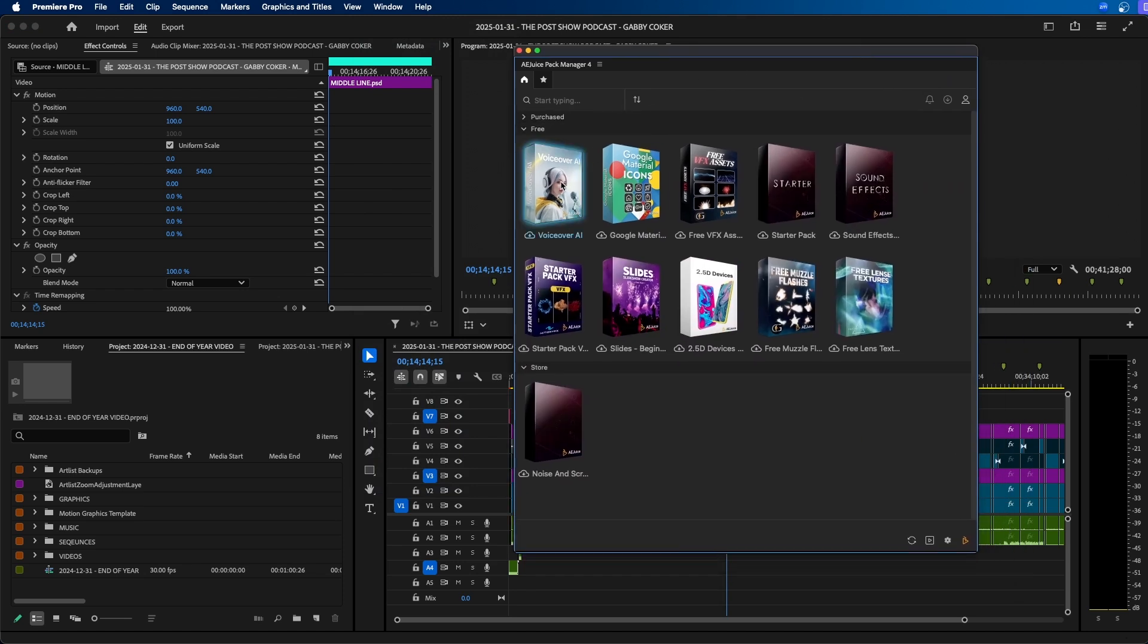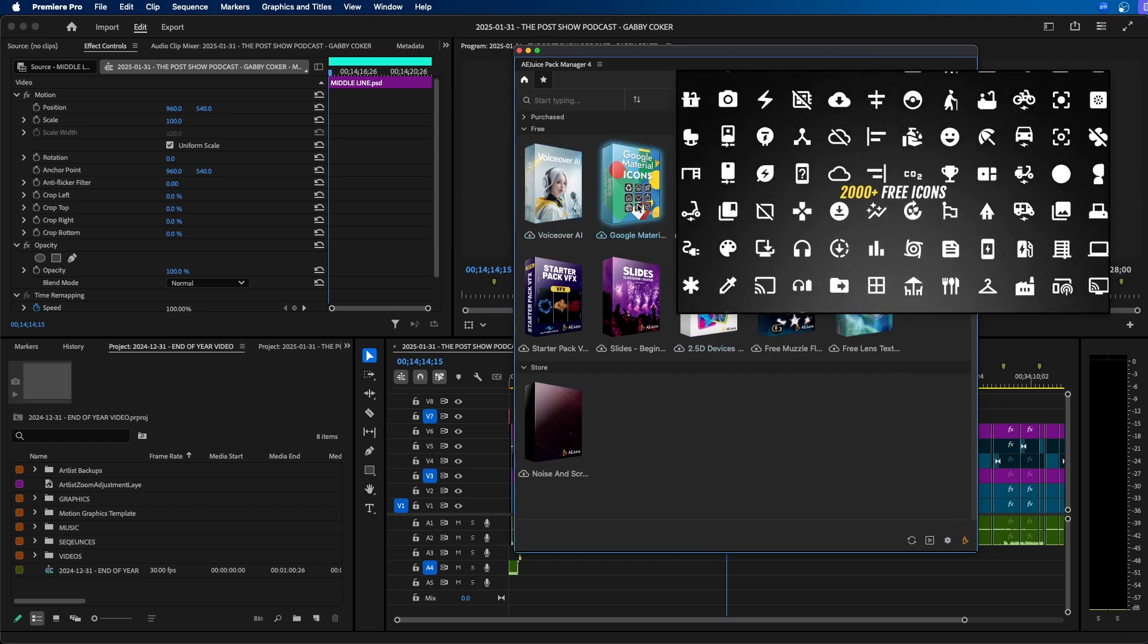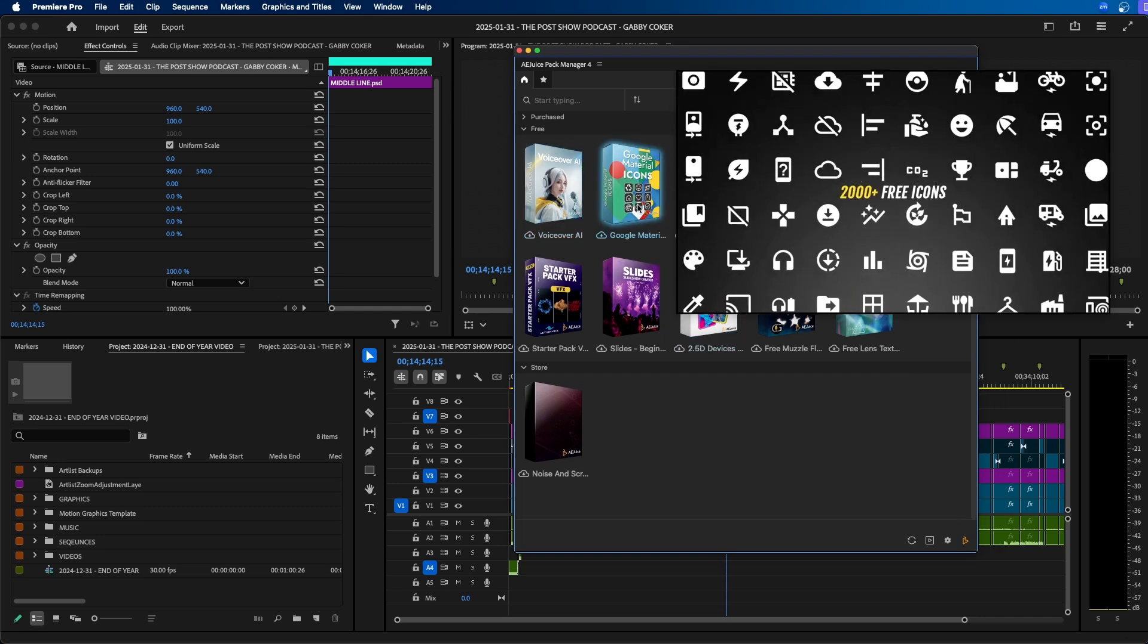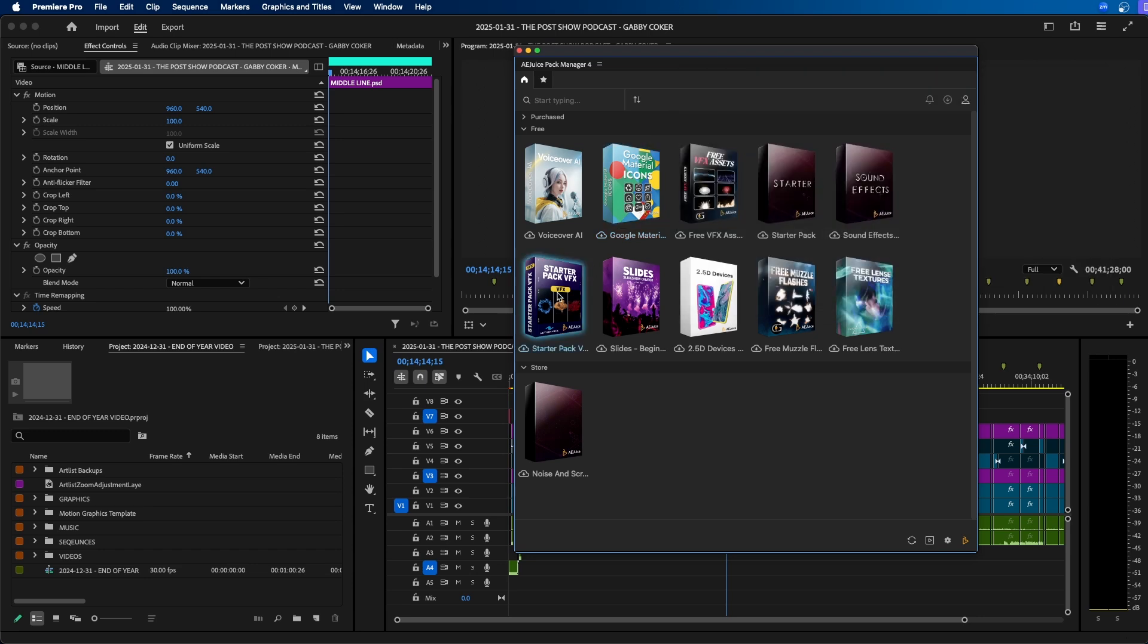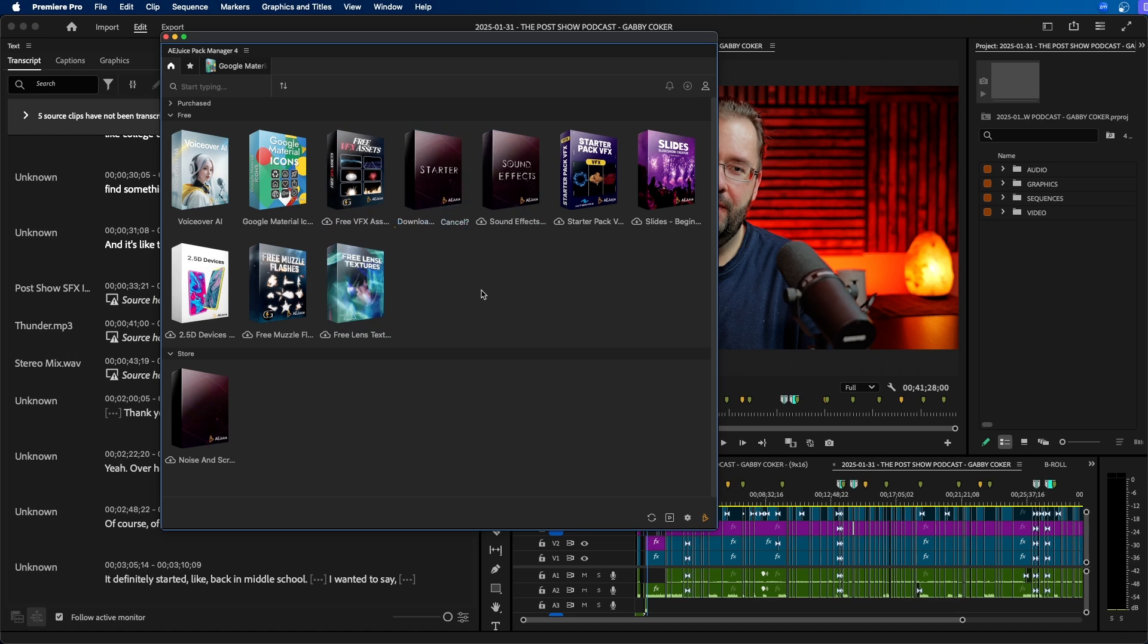So it comes with Voiceover AI, a lot of different packs. These are pretty cool, the 2000 plus free icons. So they have a lot of free assets you can use right away. So let's check out the starter pack here. To download one of the packs you can click on the little cloud icon and this will download it locally on your computer.